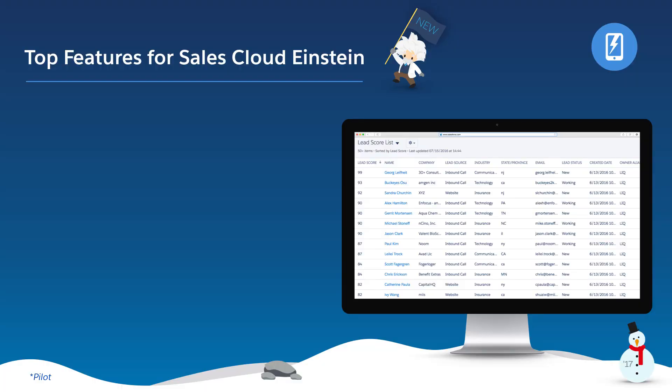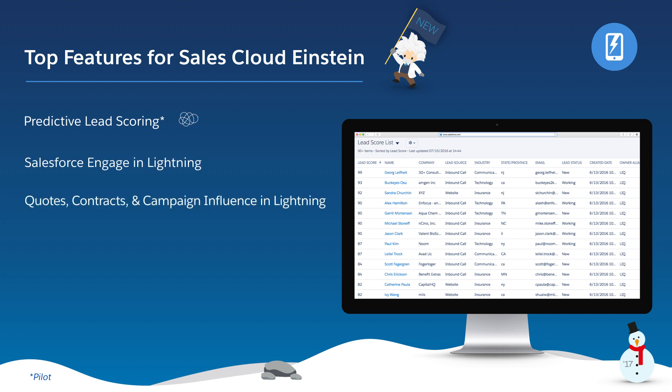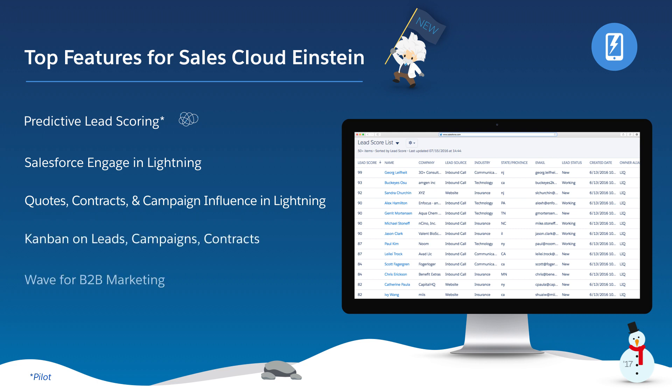I'm excited to show you our top five new features for Sales Cloud: predictive lead scoring, Salesforce Engage in Lightning, Quotes, Contracts, and Campaign Influence in Lightning, Kanban on leads, campaigns, and contracts, and Wave for B2B marketing. Let's get started.